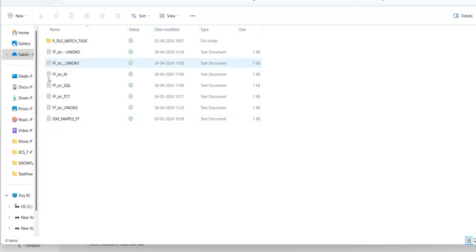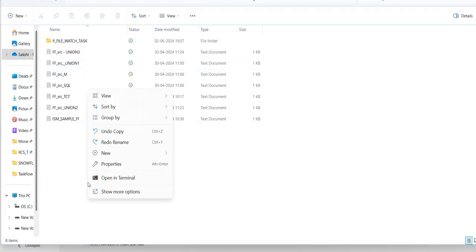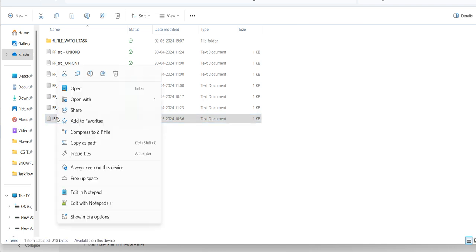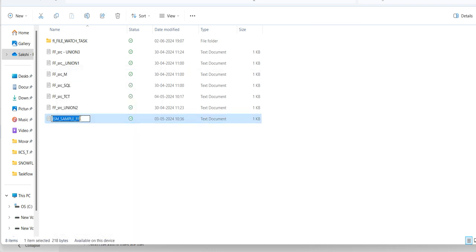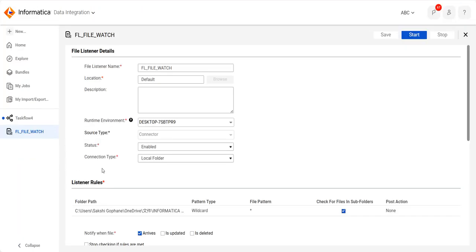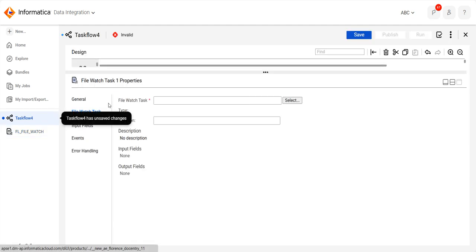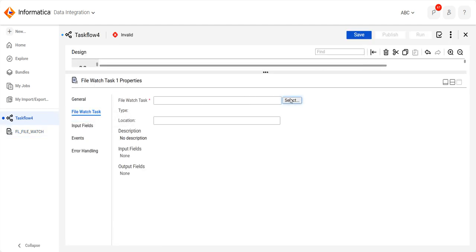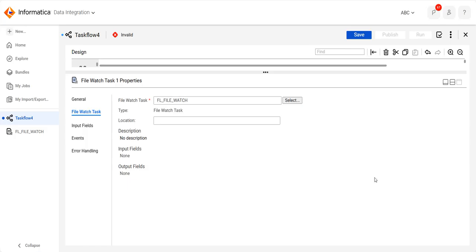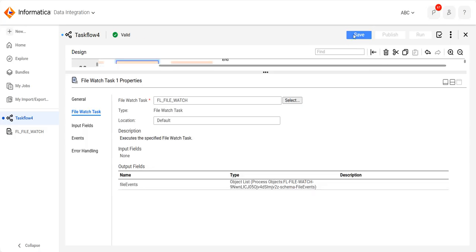Failure management is also available — if it fails, you can continue to run on failure and save notification on failure. Save this. Now we will create one folder and one file, rename the file, and then save this task flow. Before that, we will select the file listener and save.